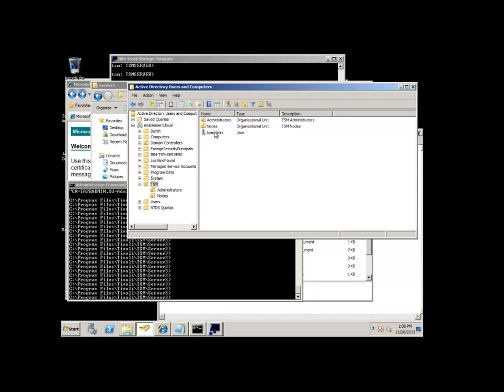What you do have to do is have this TSM admin have enough permissions to work with the eventual administrator and nodes that have LDAP authentication turned on on the TSM server.